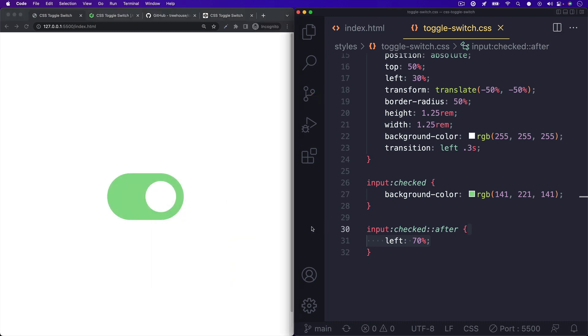Remember, this is still just a regular checkbox input, so you can still grab its value with JavaScript when building out your web page or app if you need to.